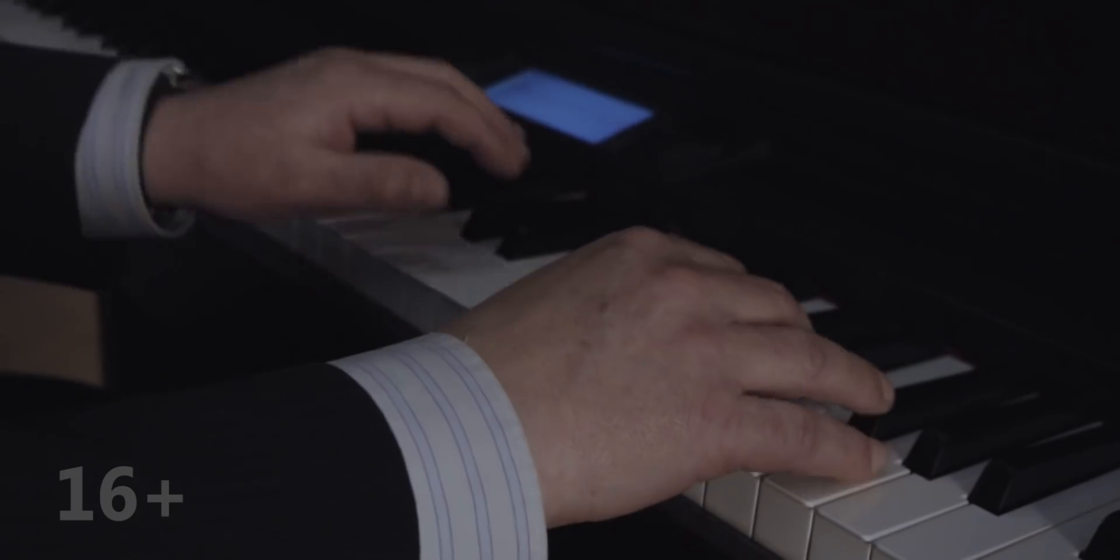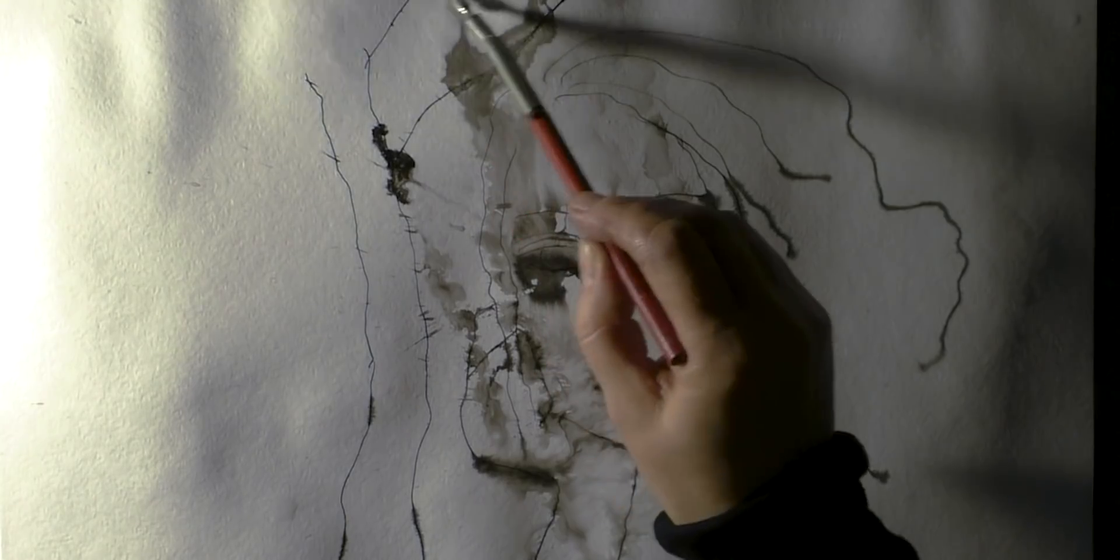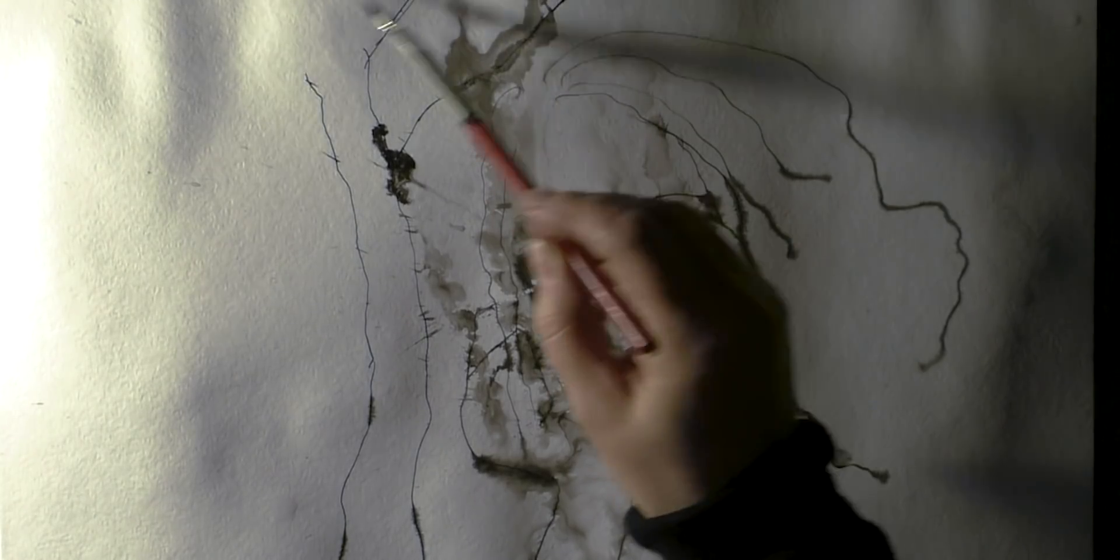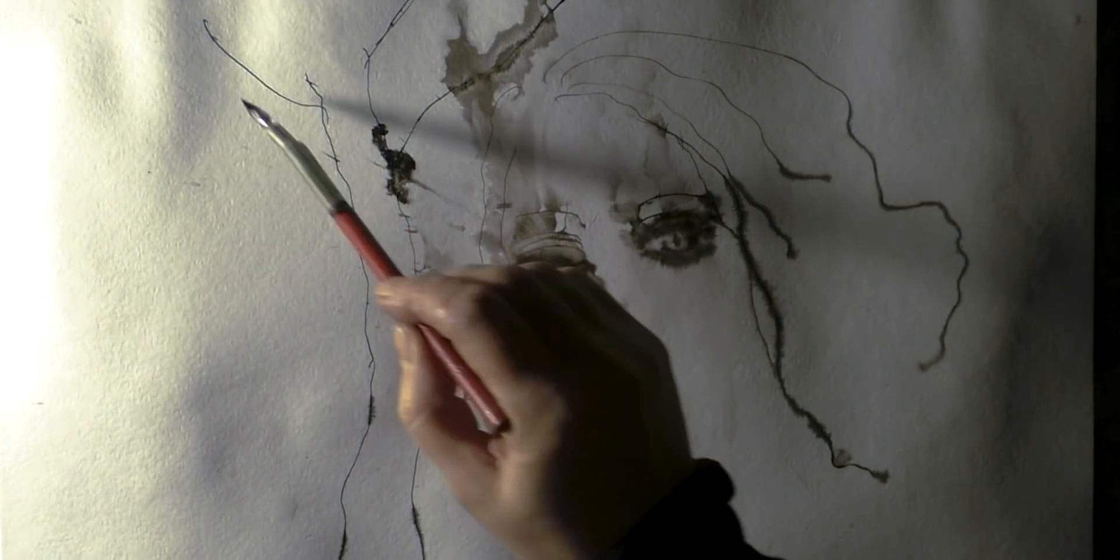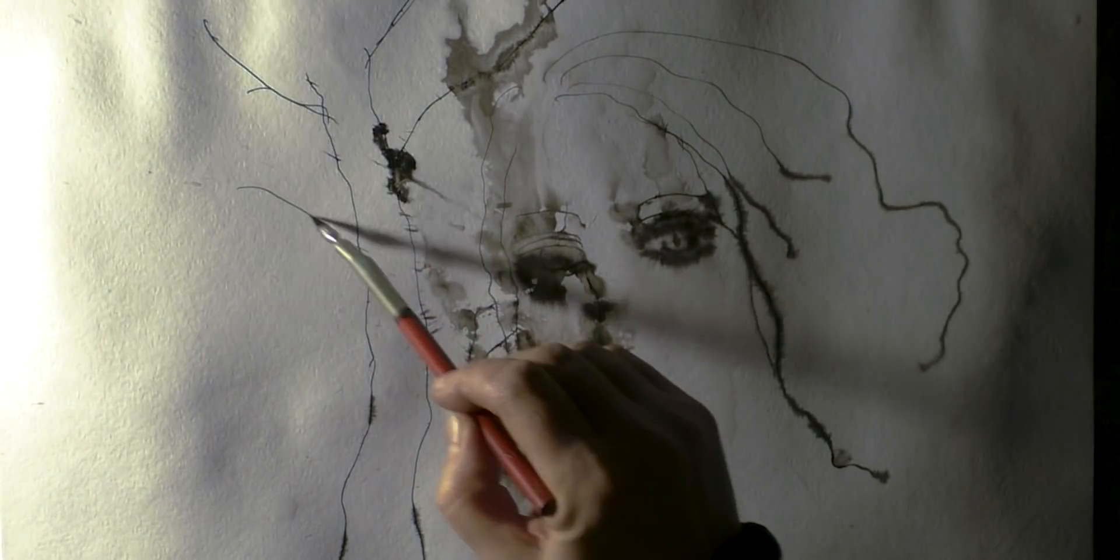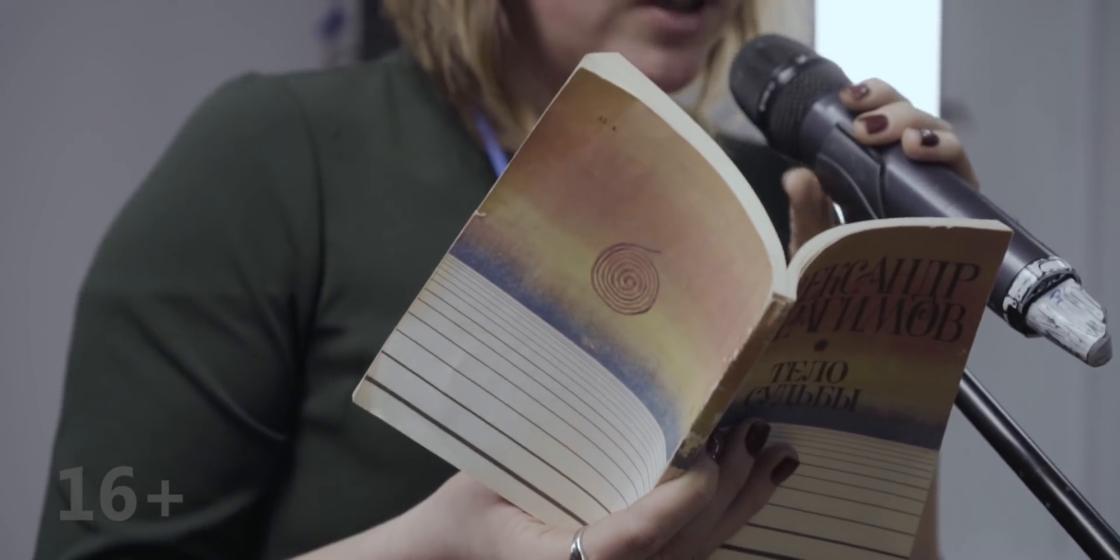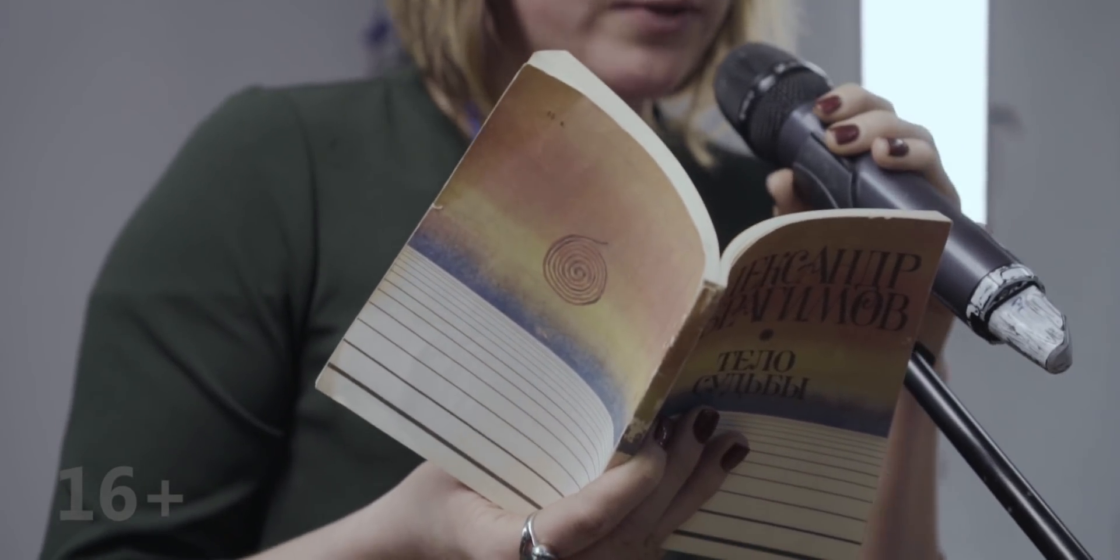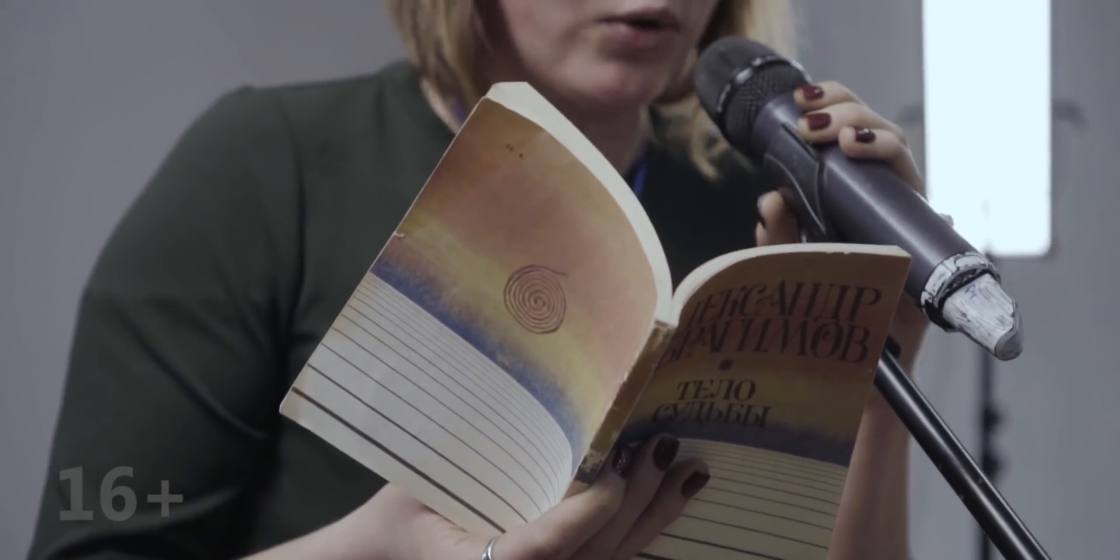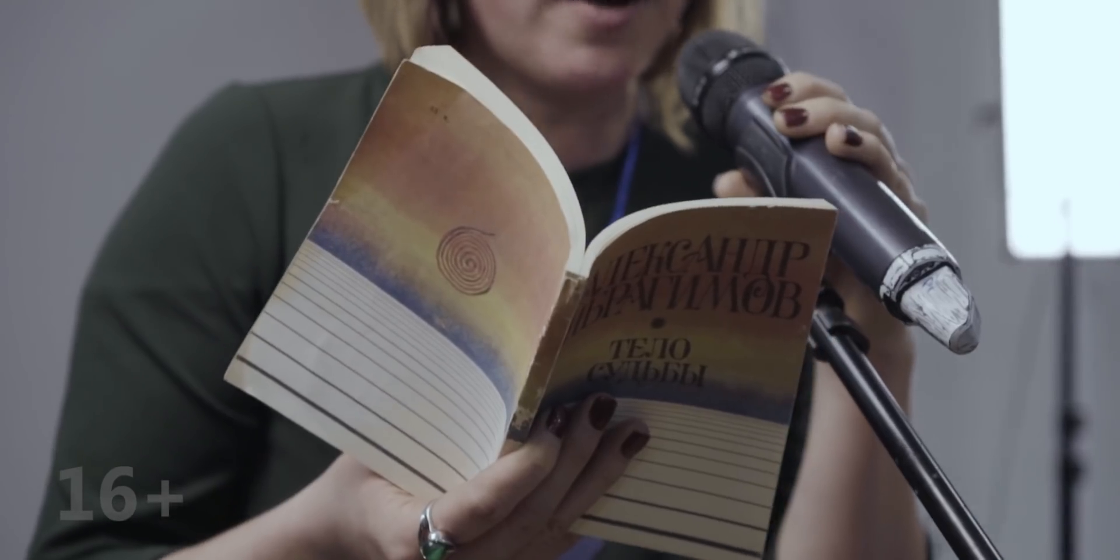Однажды к нам приехал тибетский монах. Он предсказывал будущее. У него были специальные кости. Я пошел к нему и спросил, буду ли я известным поэтом, потому что больше меня ничего не интересует. Переводчик долго уточнял, что для меня быть известно. Потом объяснил монаху. Потом сказал мне, как он перевел. Я кивнул. Монах бросил кости.